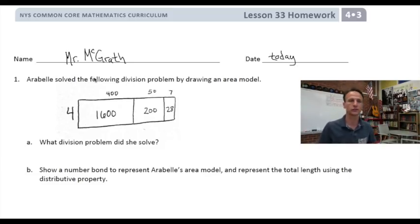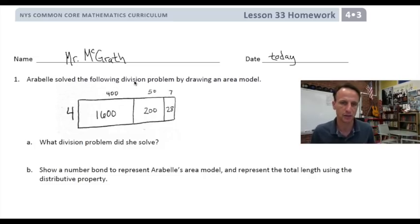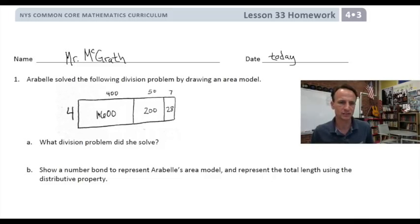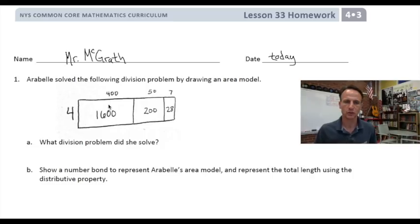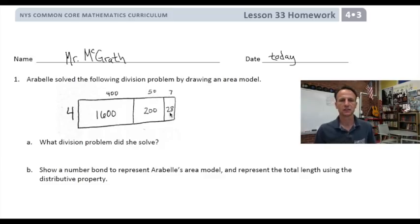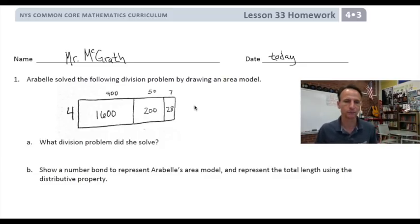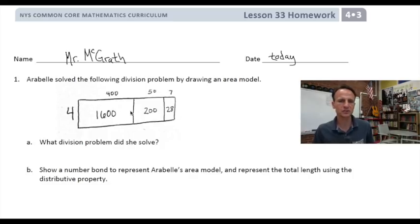In number one, Arabelle — bless her heart — solved the following division problem by drawing an area model. It looks kind of cockeyed, kind of like mine. We see here she did 1600 divided by four is 400, 200 divided by four is 50, 28 divided by four is seven. We can see each part of that, and when we get to part B we'll actually be writing out what I just said. But when you put all these together, what was her dividend?